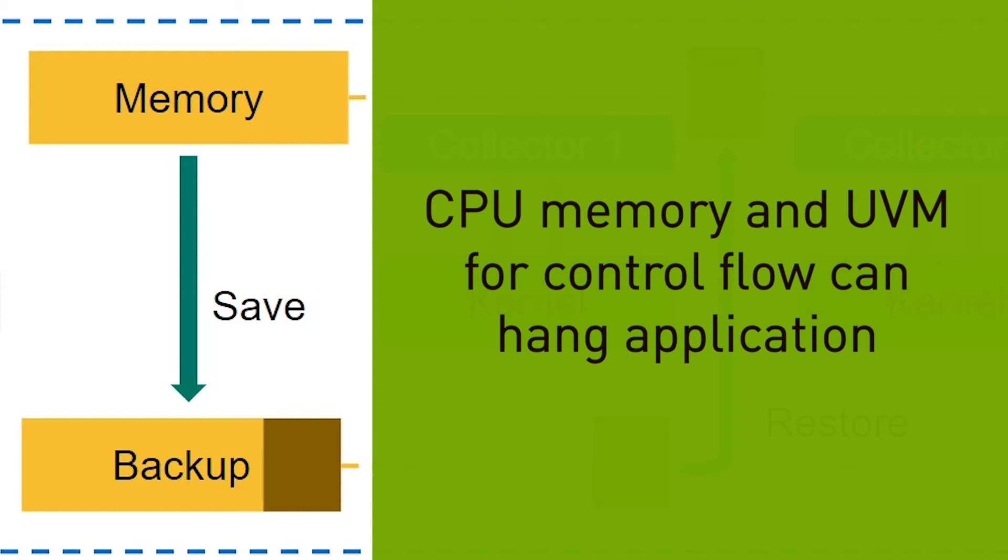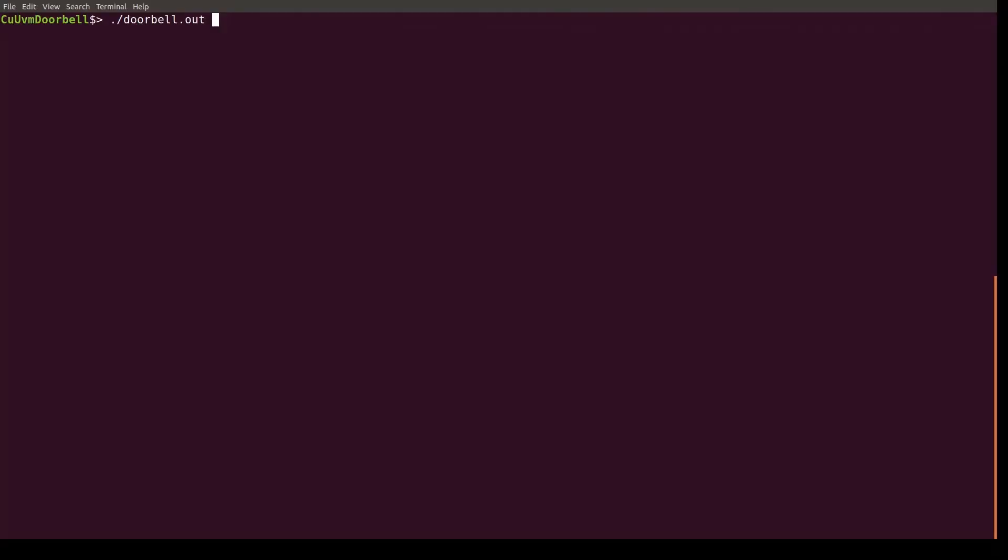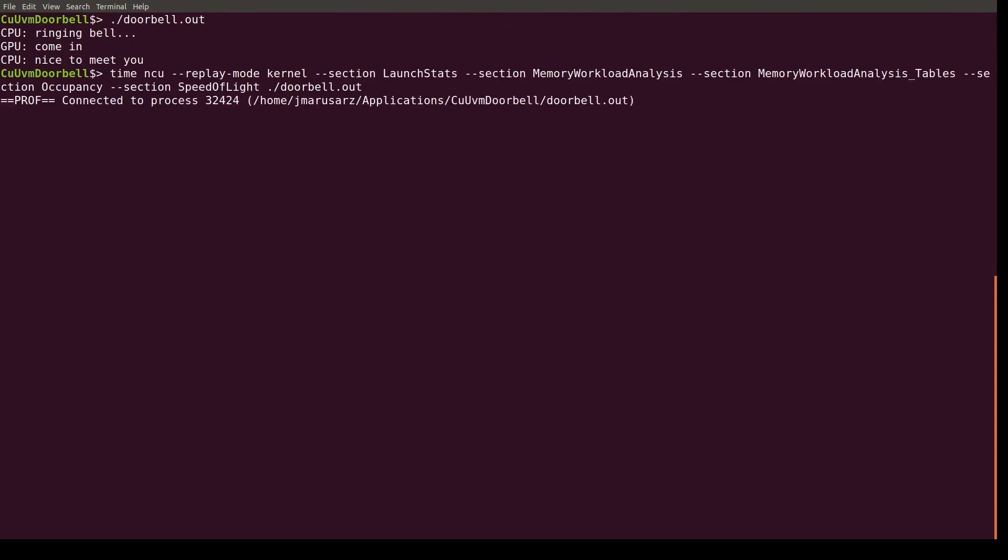For example, if a semaphore variable in UVM is updated by the CPU to control execution, this update won't be reset between replays. This simple doorbell application runs fine without profiling, but hangs waiting for a flag that will never be set after the first kernel profiling pass.